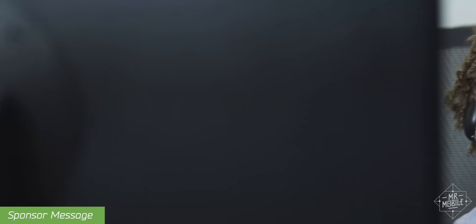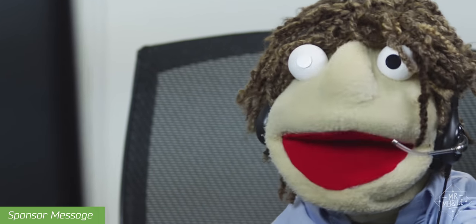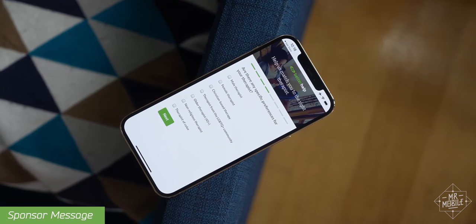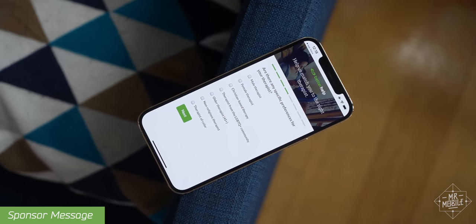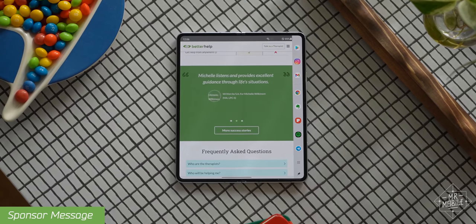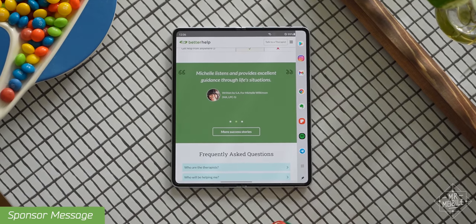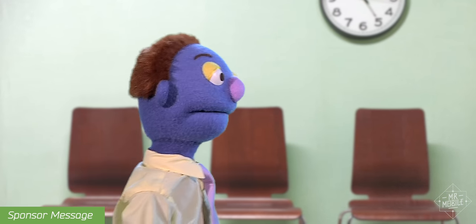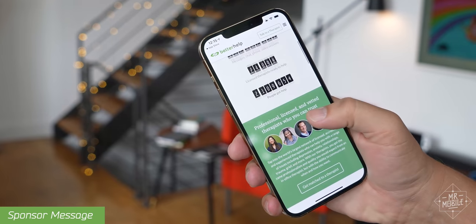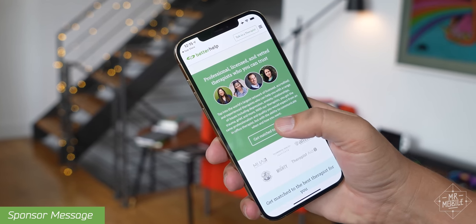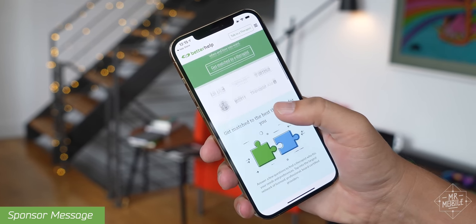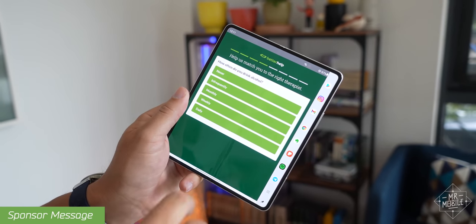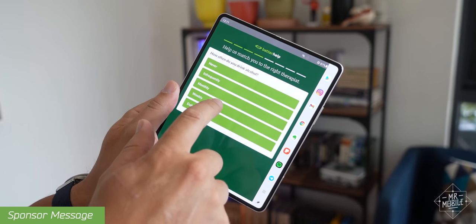Look, talking with your friends is great, but sometimes you need a professional, someone who's literally trained to listen and help you. It's not a crisis line, it's not self-help, it's professional counseling, without having to go into a physical office just to sit in a waiting room. See, BetterHelp matches you with one of over 20,000 licensed professional therapists, and it all happens online.